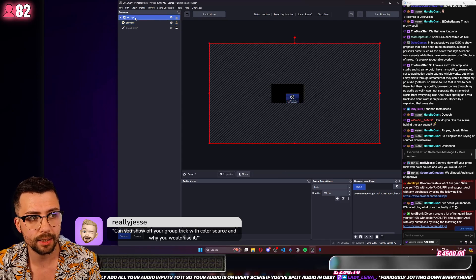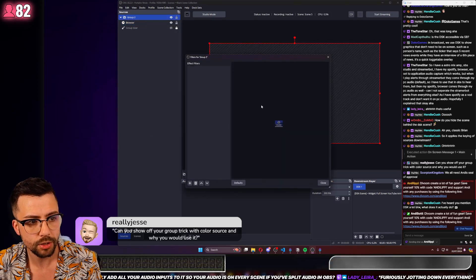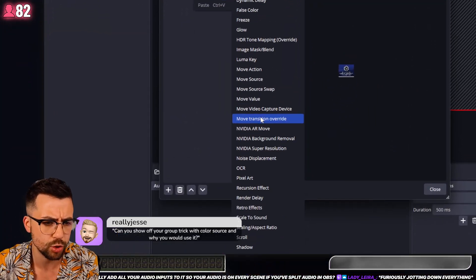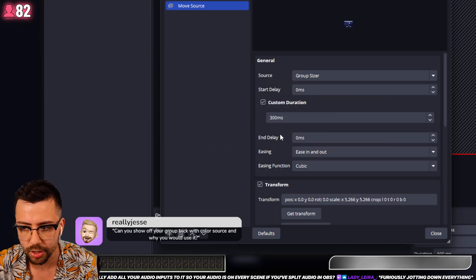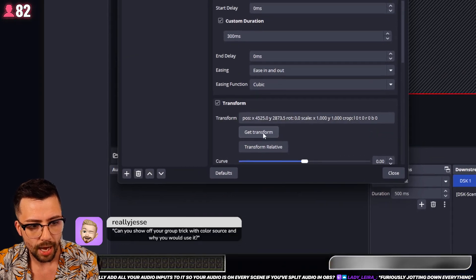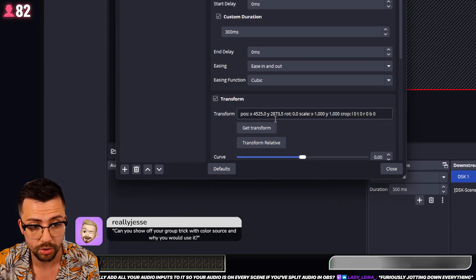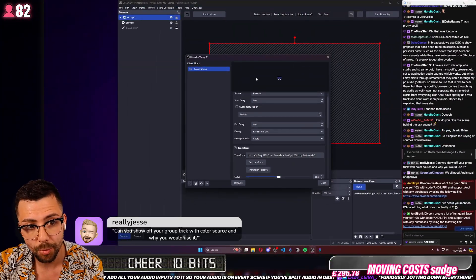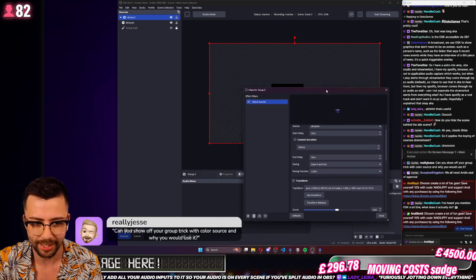Because it's inside that group, you can add the Move Source filter to it as well. Go to filters on the group and start adding Move Source. Everyone says you can't do Move Source inside of groups — it breaks. But as long as you keep it within the bounds that you've set, it's going to work. I'll choose the browser source we made and get the position — it's 4525 by 2873 — so it has its position within this new canvas size we've created. Think of the group as a canvas.